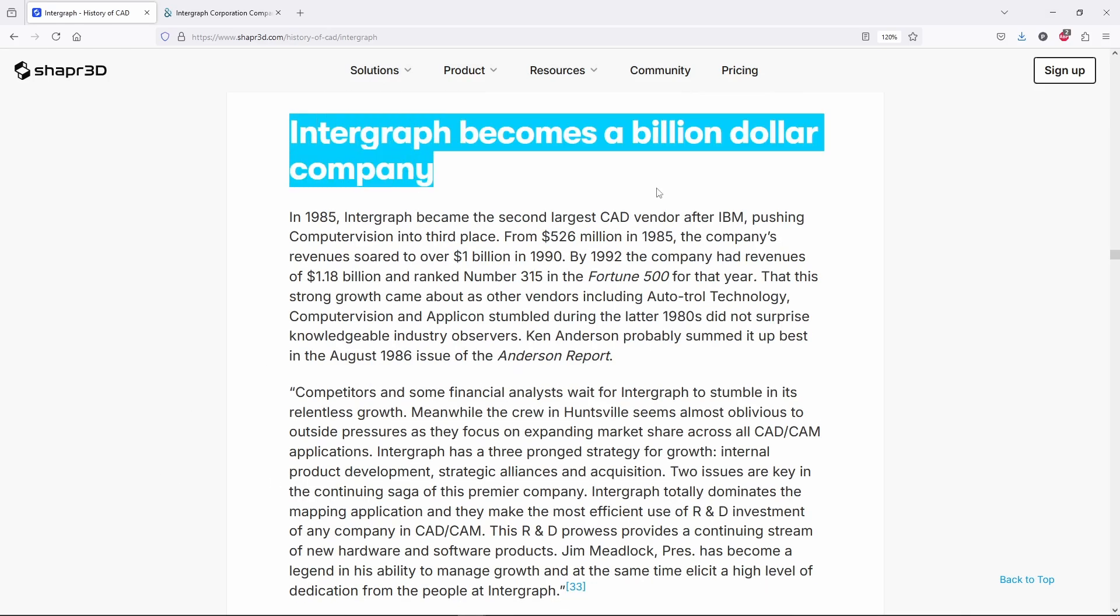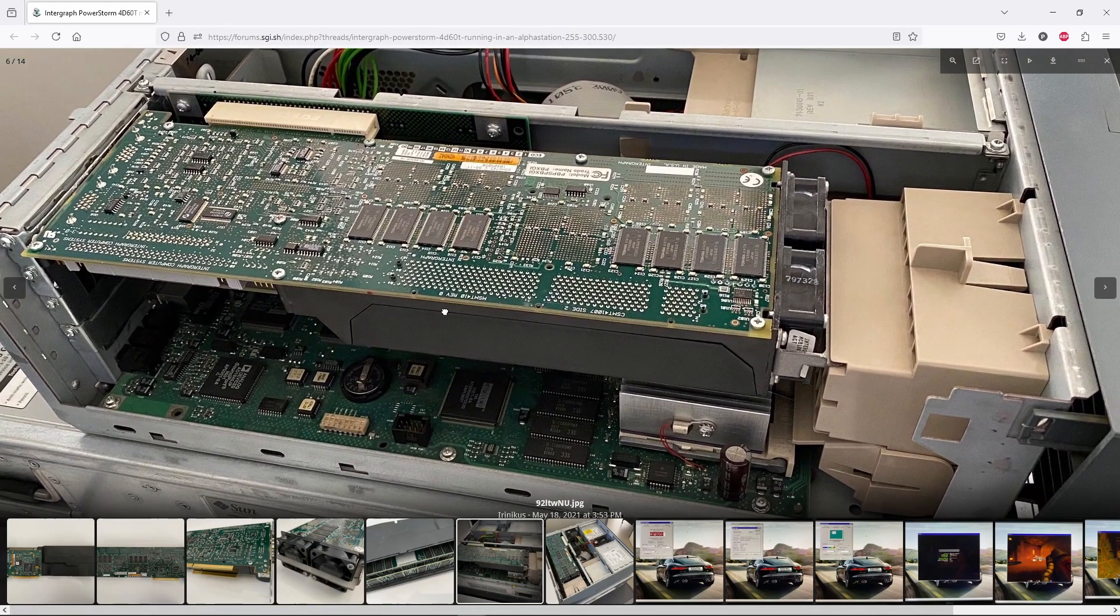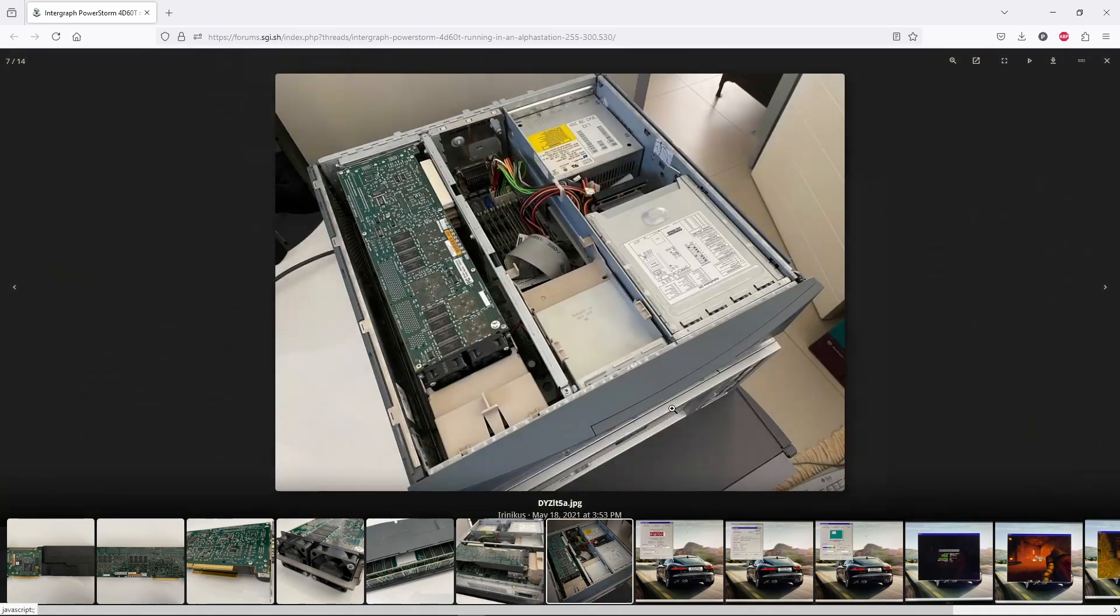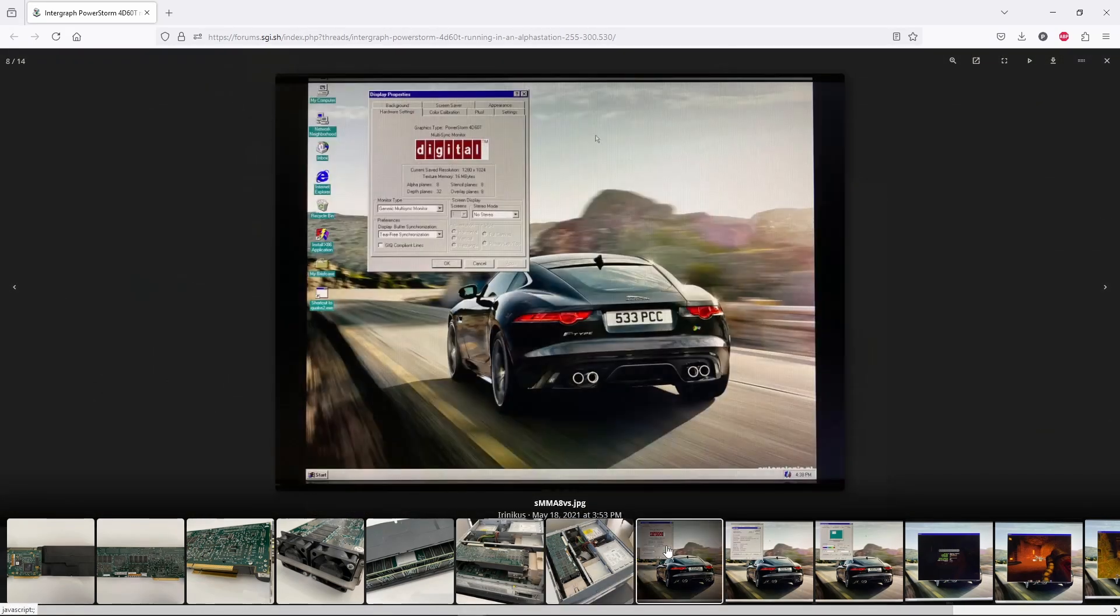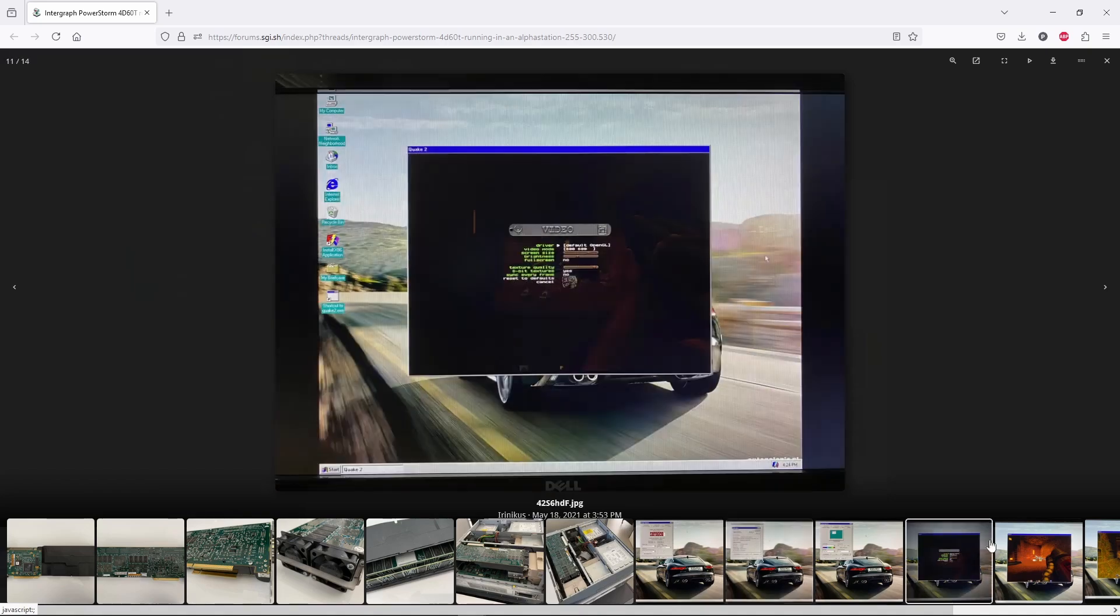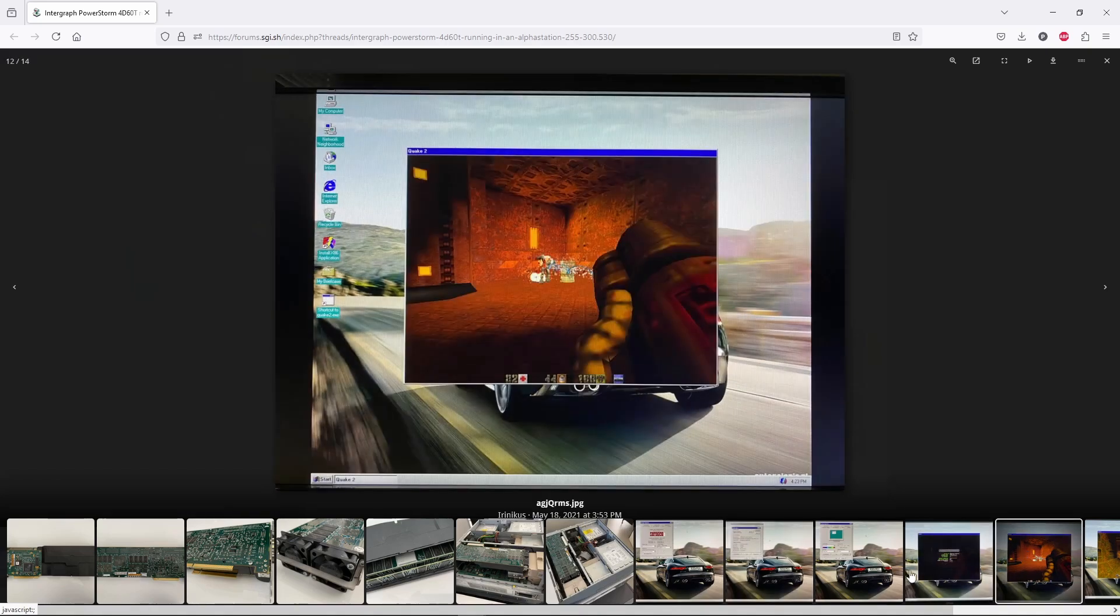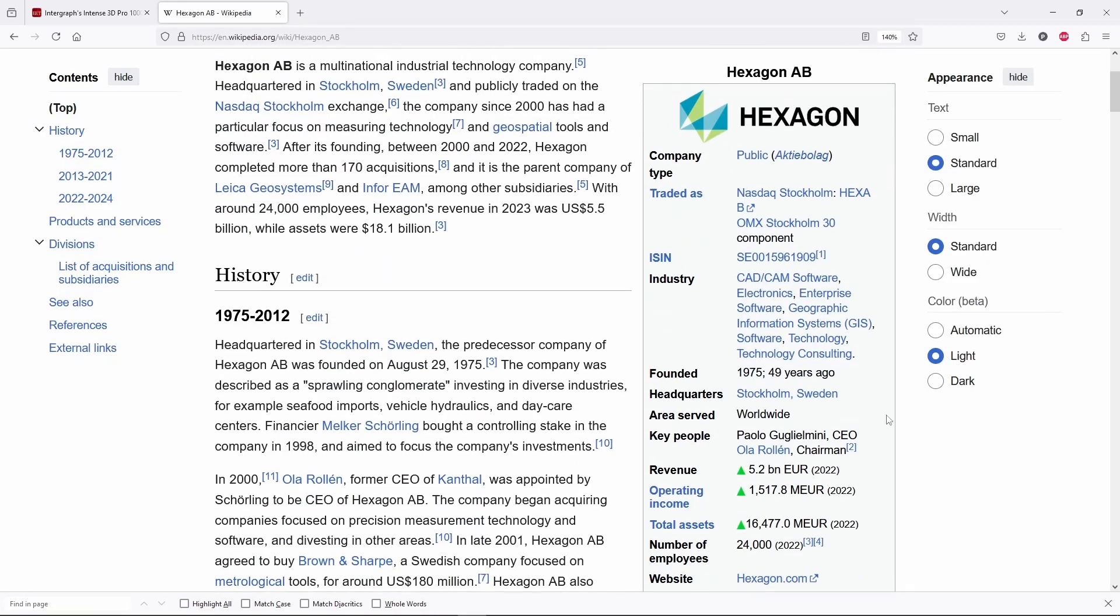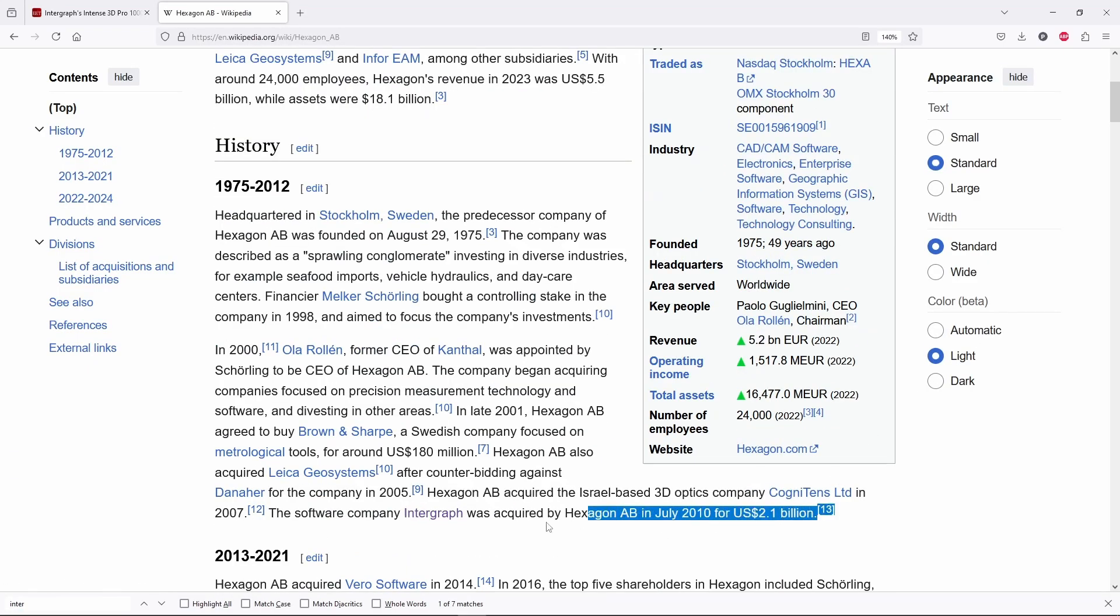In the summer of 2000, Intergraph sold its graphics accelerator division to 3D Labs, and its workstation and server division to Silicon Graphics. But they are still alive as a part of Hexagon, a big Swedish software company.